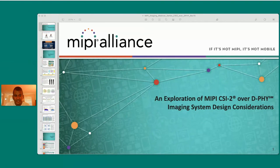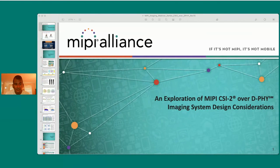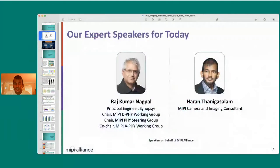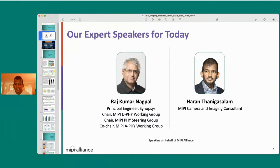We are going to be presenting an exploration of MIPI CSI-2 over D-PHY, coupled with various imaging system considerations. It is my honor to provide this presentation with Rajkumar Nagpal. He has been leading efforts for advancing low-power D-PHY energy solutions for camera and imaging for over a decade, and he is a principal engineer at Synopsys, chairing the MIPI D-PHY working group and the PHY steering group, and co-chairing the A-PHY working group.